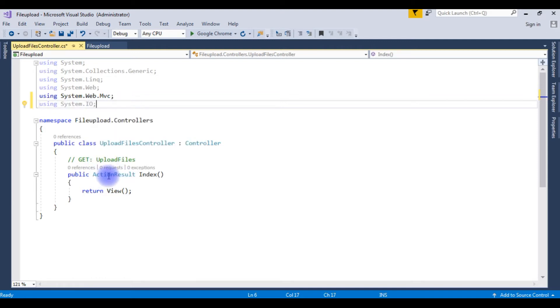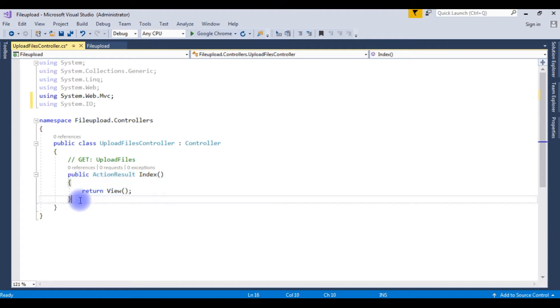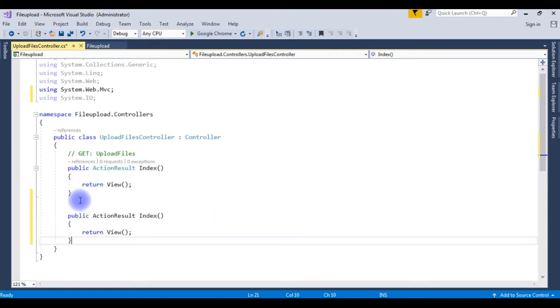Now here we got the action result index. It is the HTTP GET. So I am copying this one. I am creating the HTTP POST. For that at the top I need to add the square brackets HTTP POST.